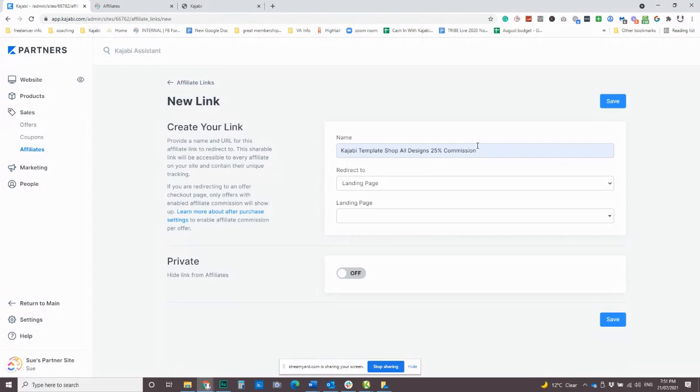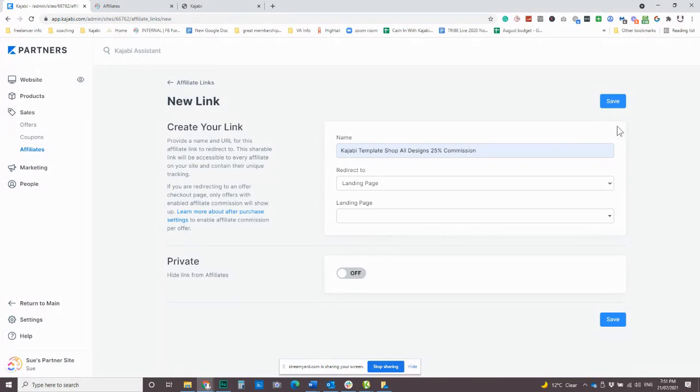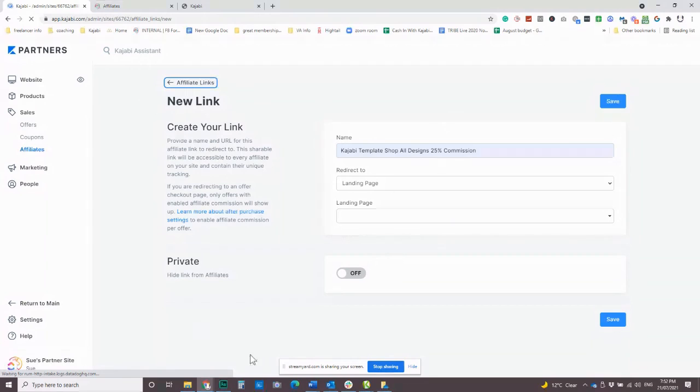There is an option for hiding the link from affiliates. You can use that if you want to, it's kind of like a pause if you don't want to delete it, but you just don't want it there for a while. You can do that as well. So you can go through in this affiliate center, set all your links up.